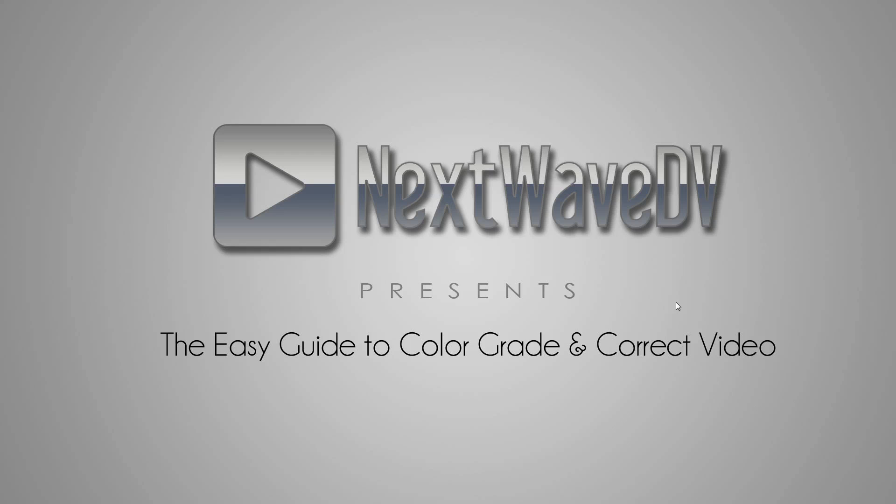Hey guys, Tony Riala here from NextWaveDV.com, bringing you the next wave of digital video. And today I wanted to put together this tutorial showing you how to properly color grade and color correct your video footage.